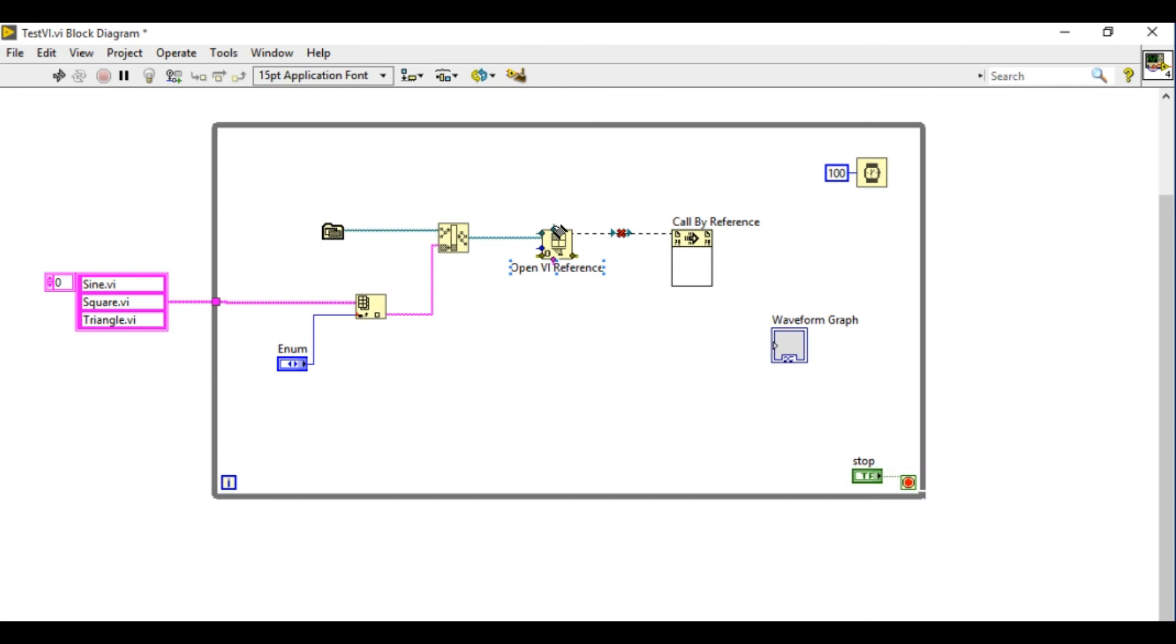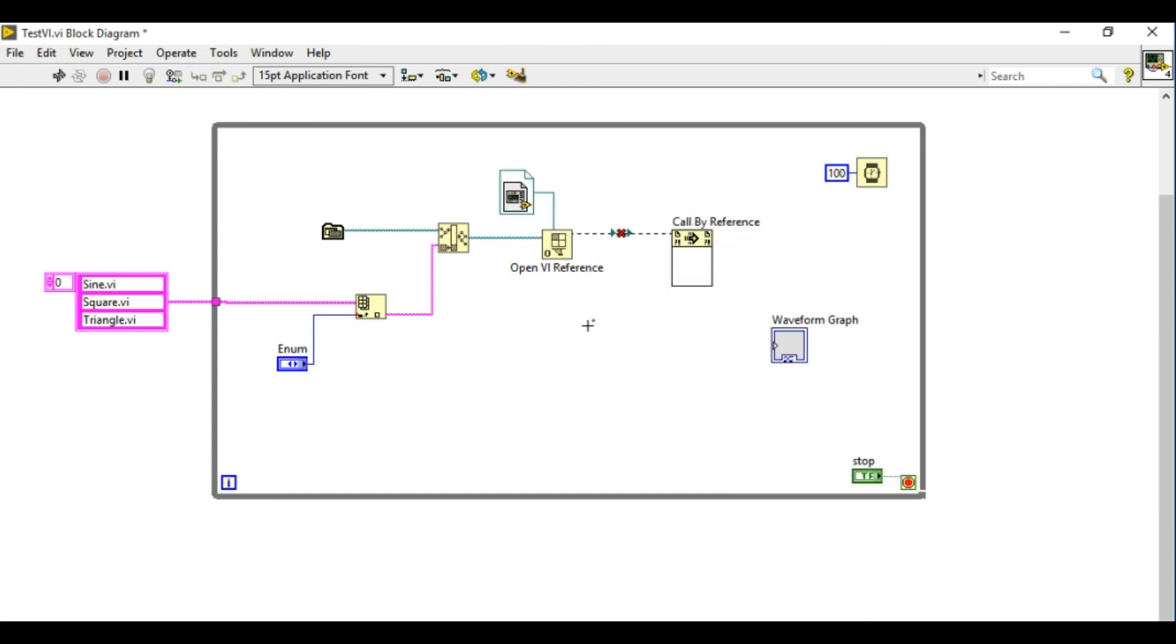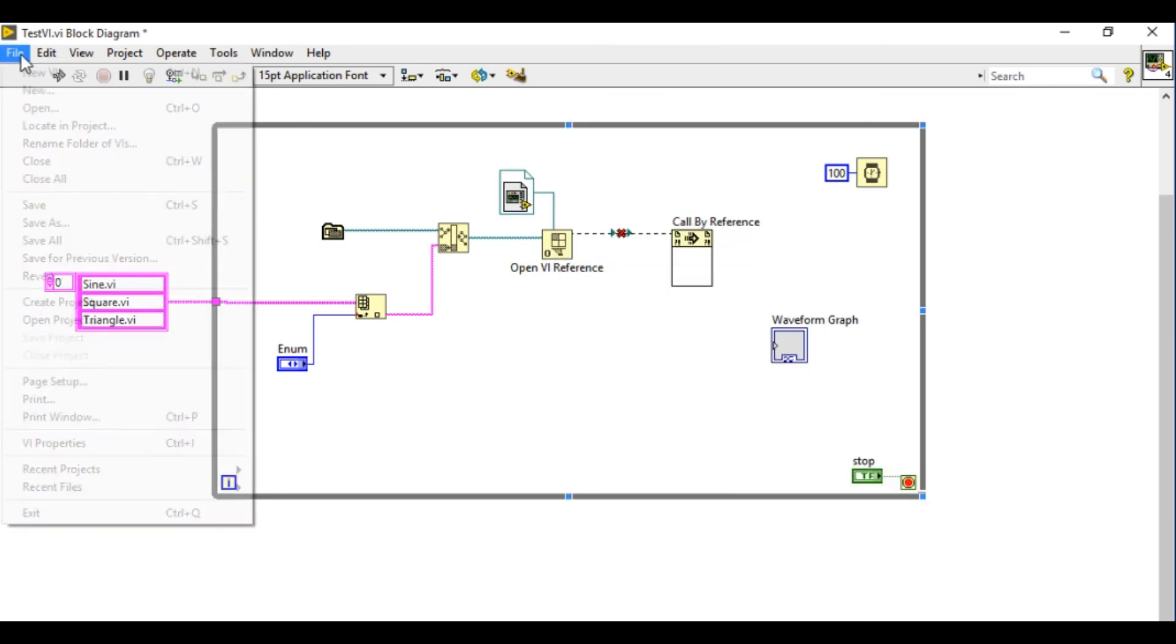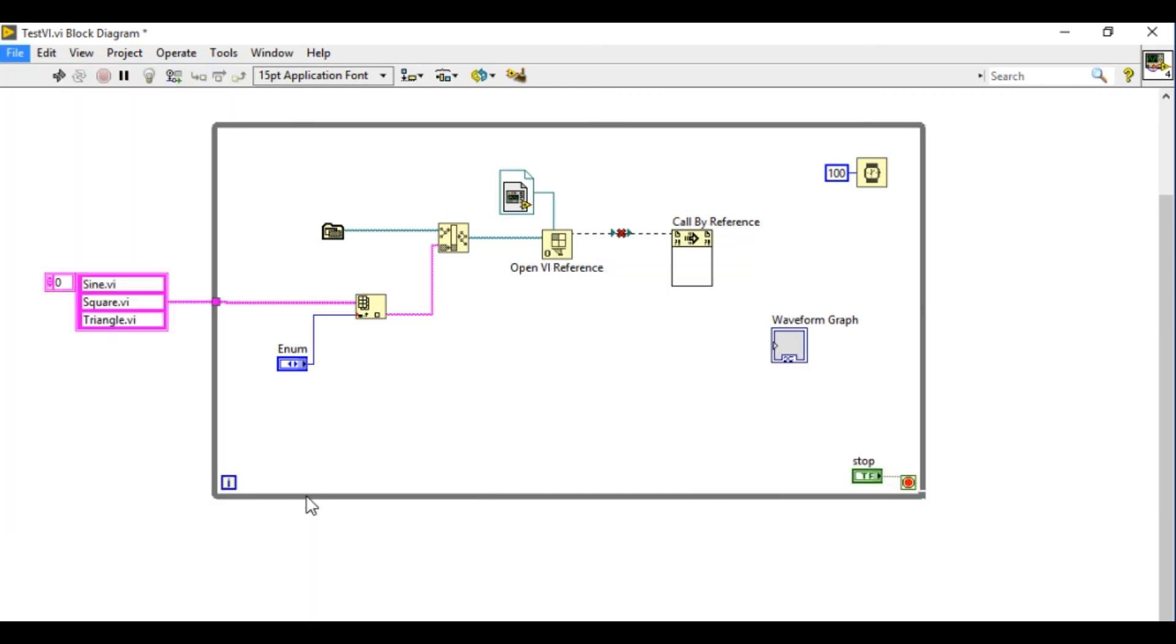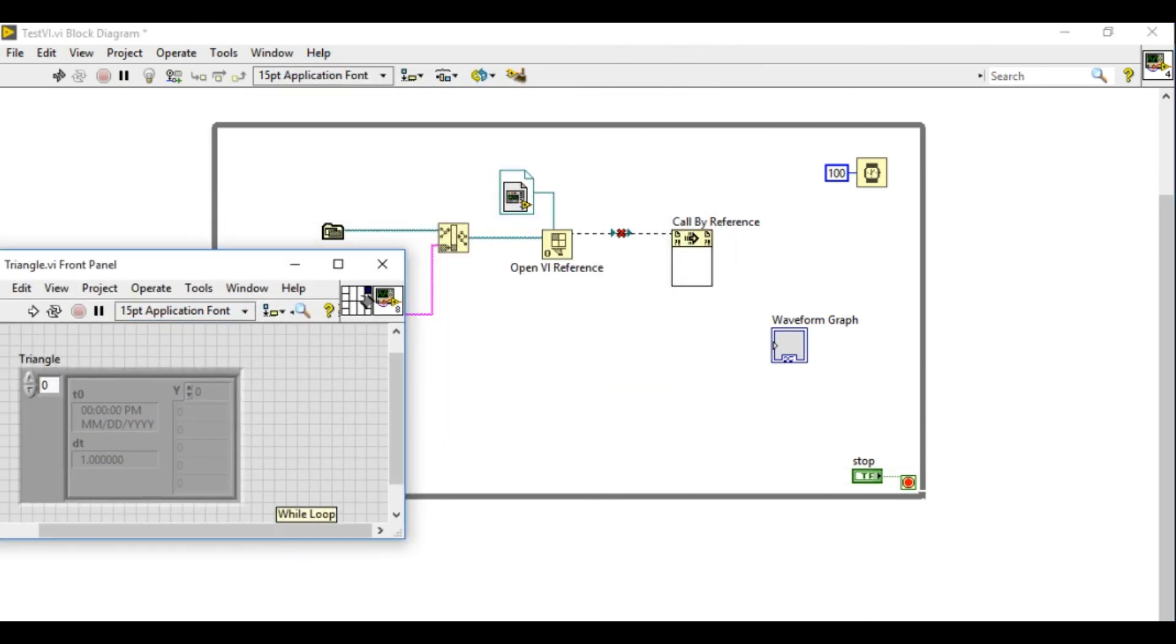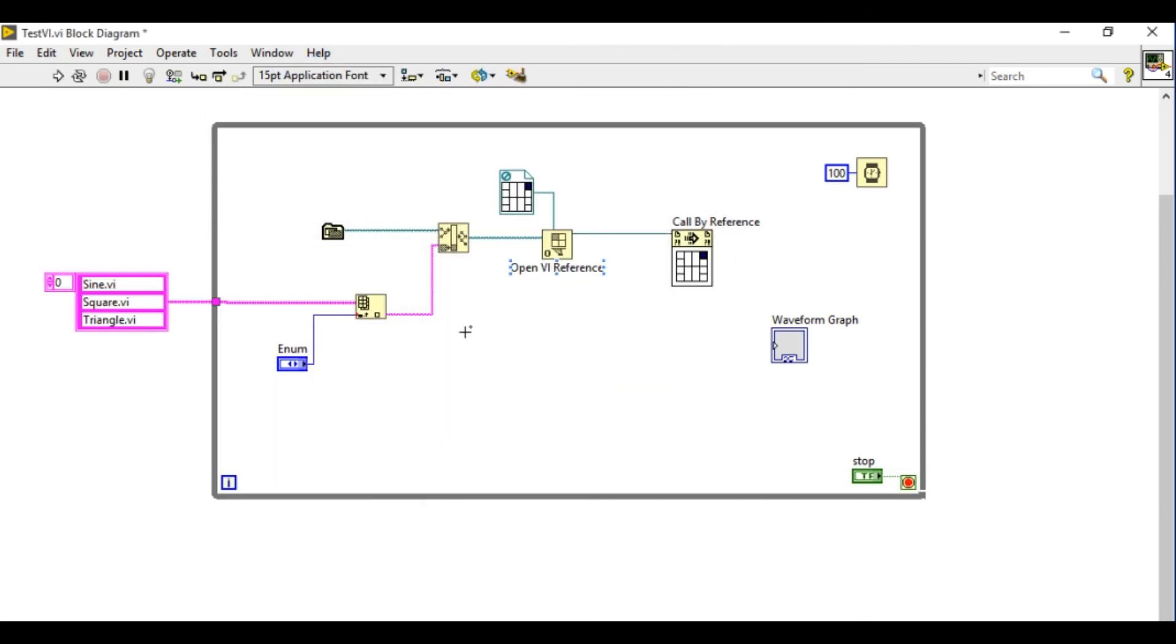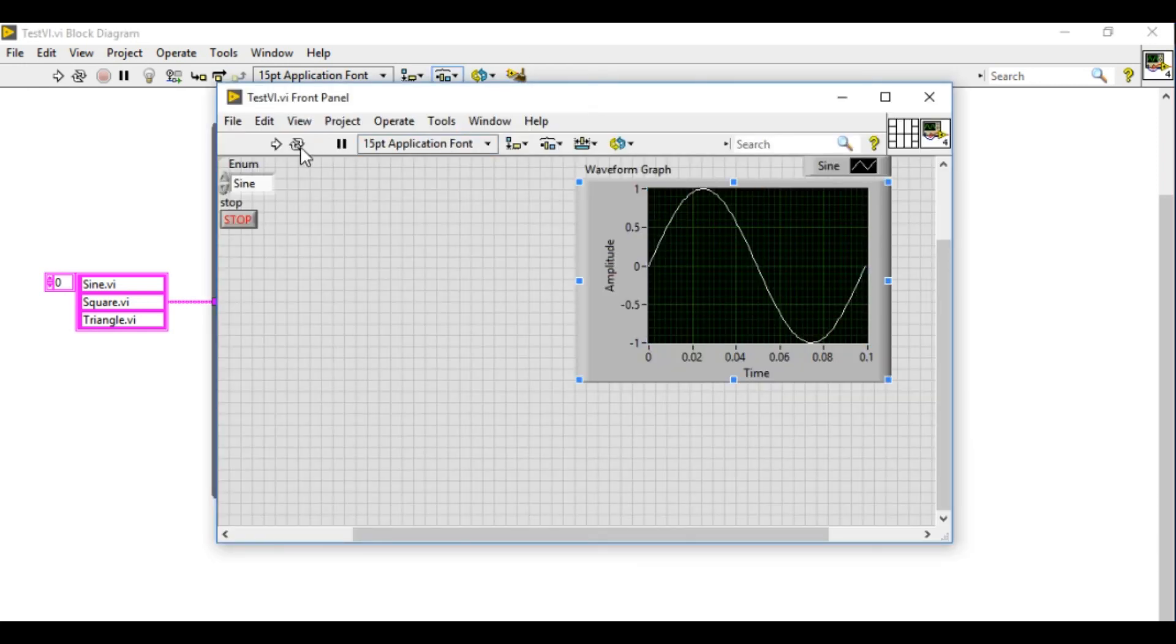So I'll create a constant on the top. This will actually give you the connector pane that is required for the VI. So in this case I'm going to drag one of the VI into that reference. As you can see the connector pane has changed. So basically as you can see it is the prerequisite that the connector pane of the VI should match.